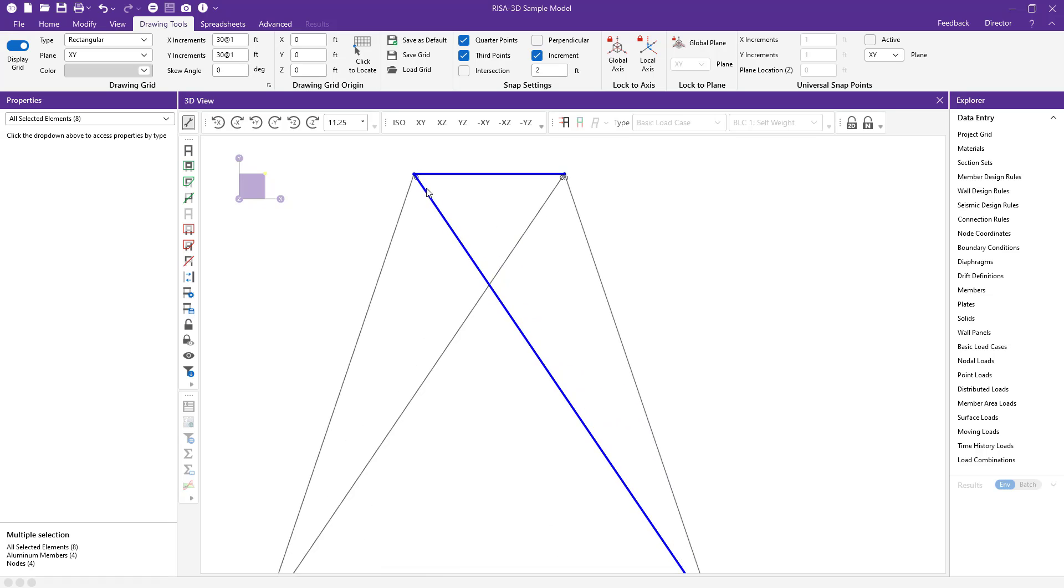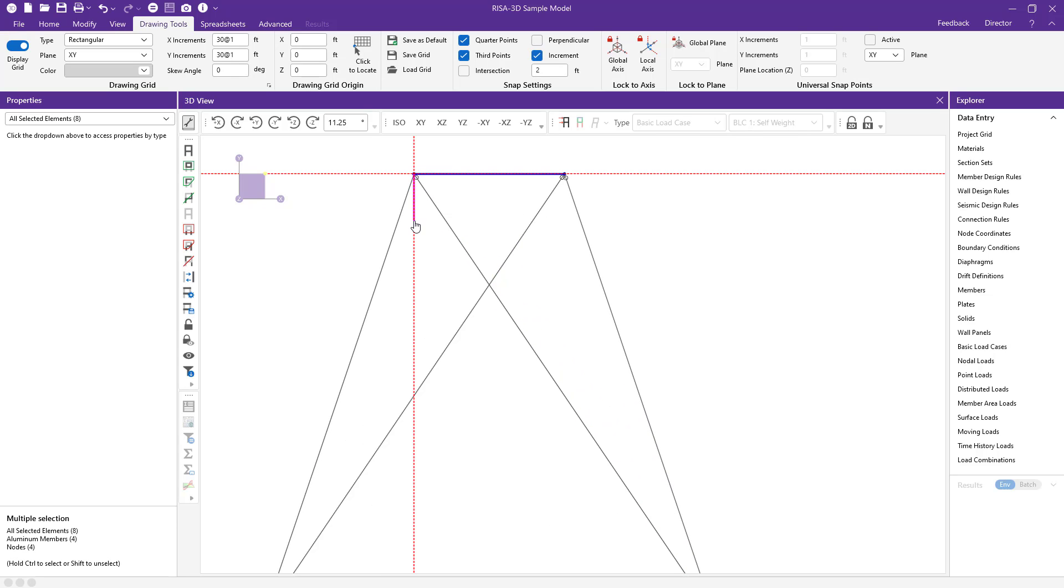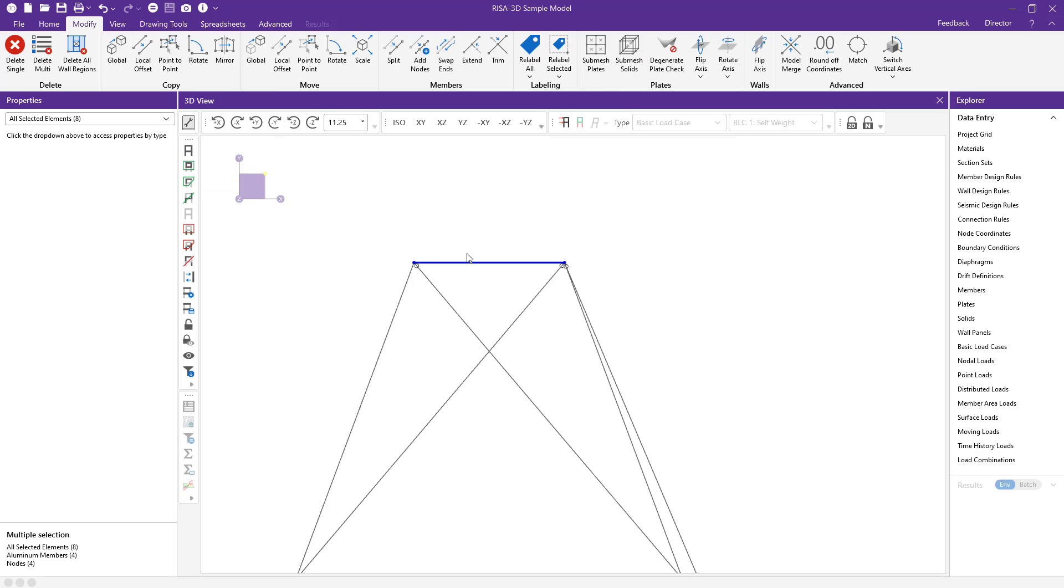As I click on here, I'm going to hold shift on my keyboard. Now you can see RISA 3D is showing my snap settings, and if I hover down, I have this red dot at 2 feet and I can drag all of my nodes down there.